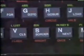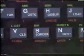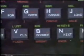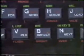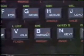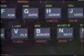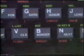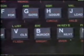The B key has the word 'border' underneath it, 'bin' above it, 'bright' below it, and also printed in red on the key itself is a star.